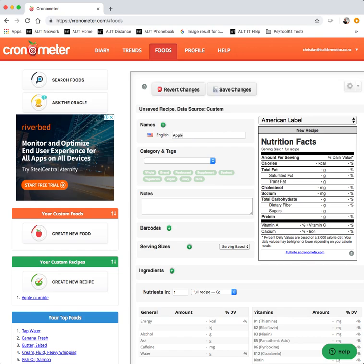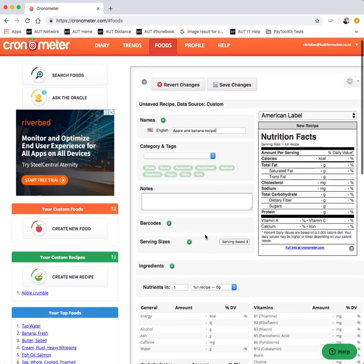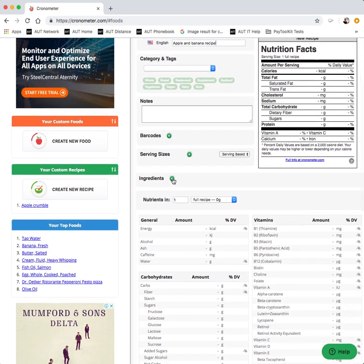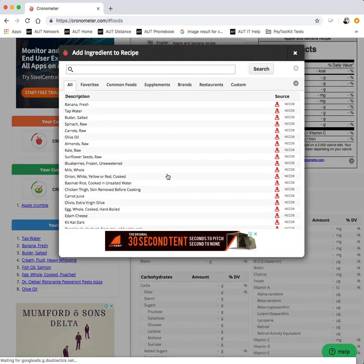So we'll call this one the apple and banana recipe for example. Again there's a lot of information you can put in. What you really need are the ingredients.